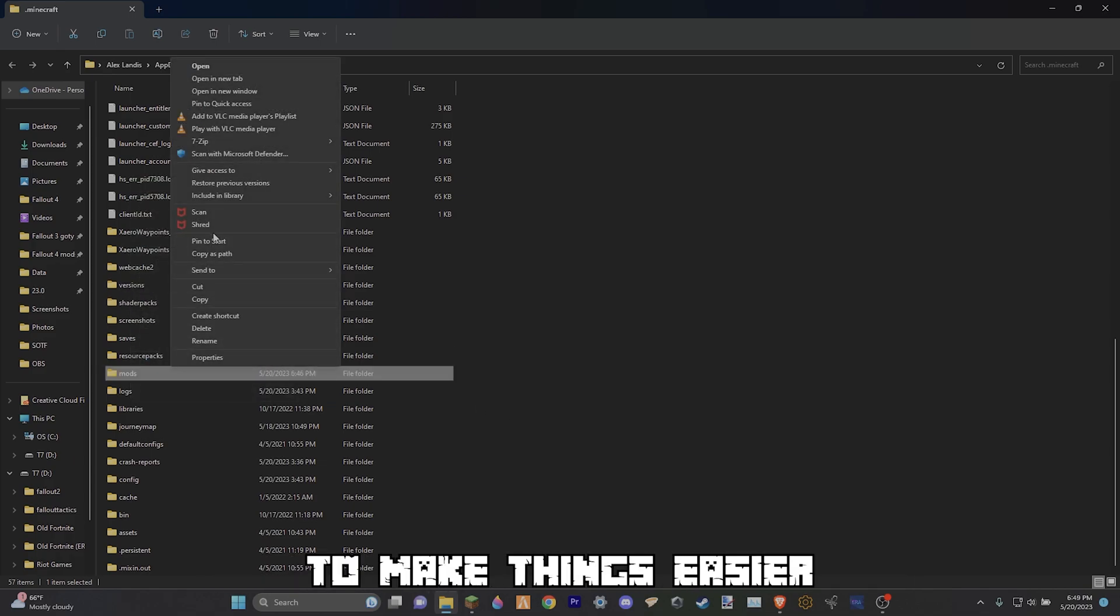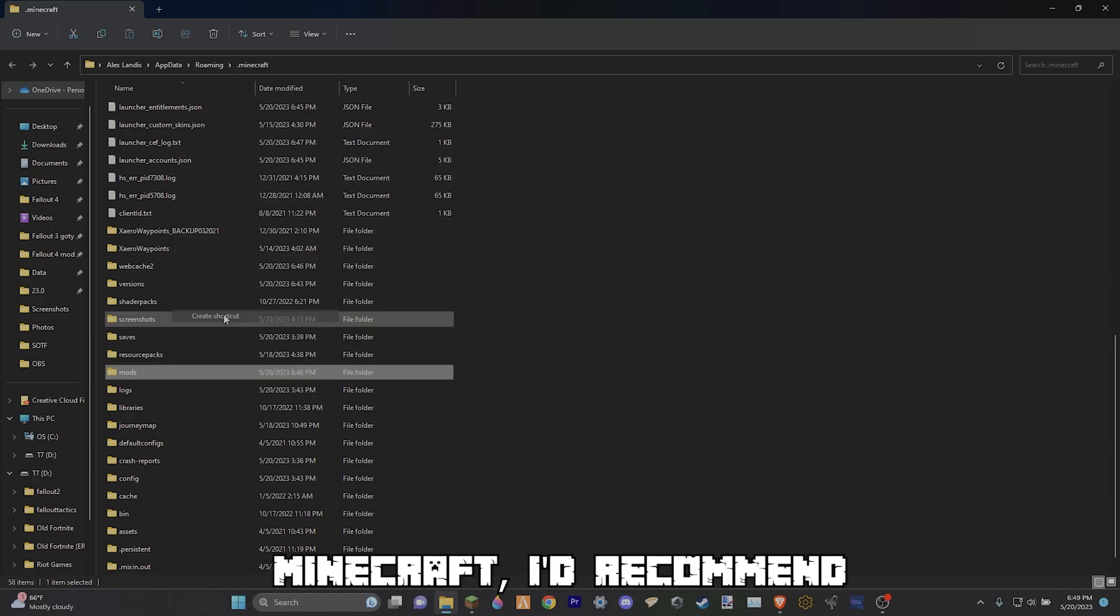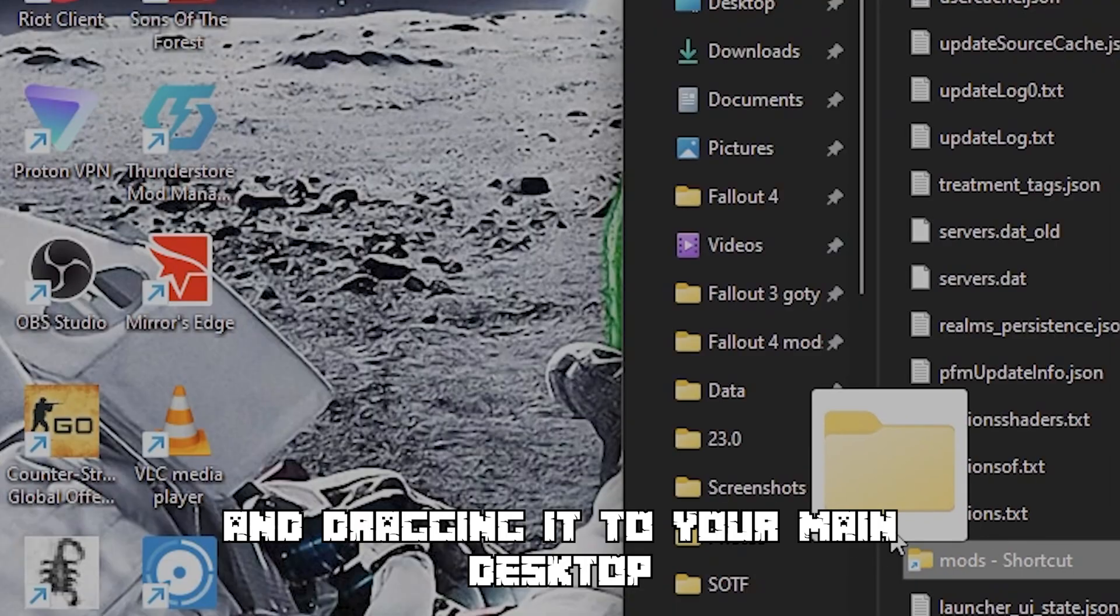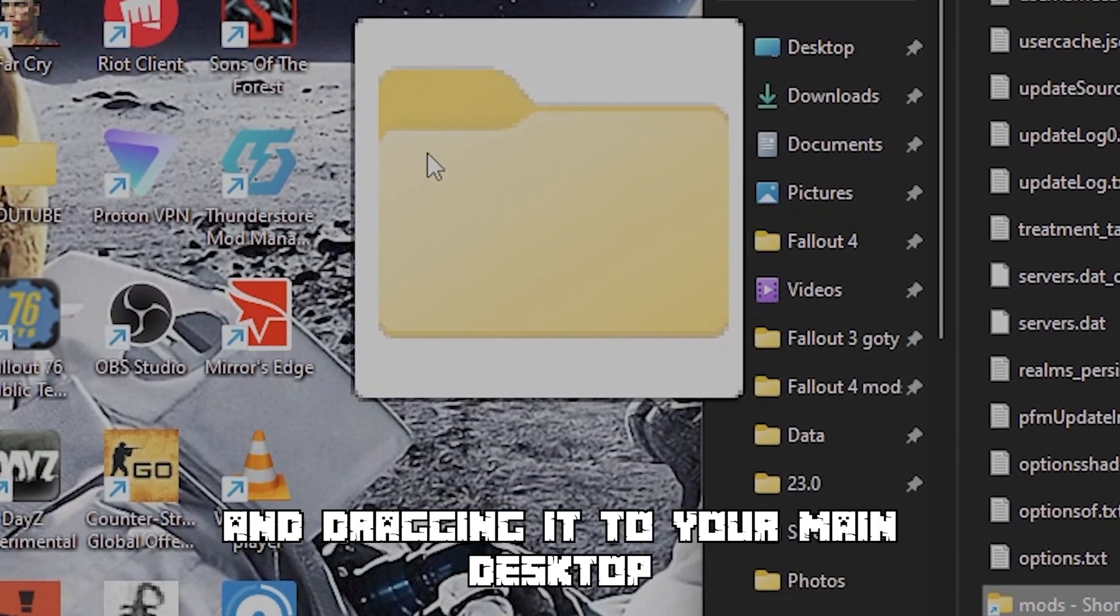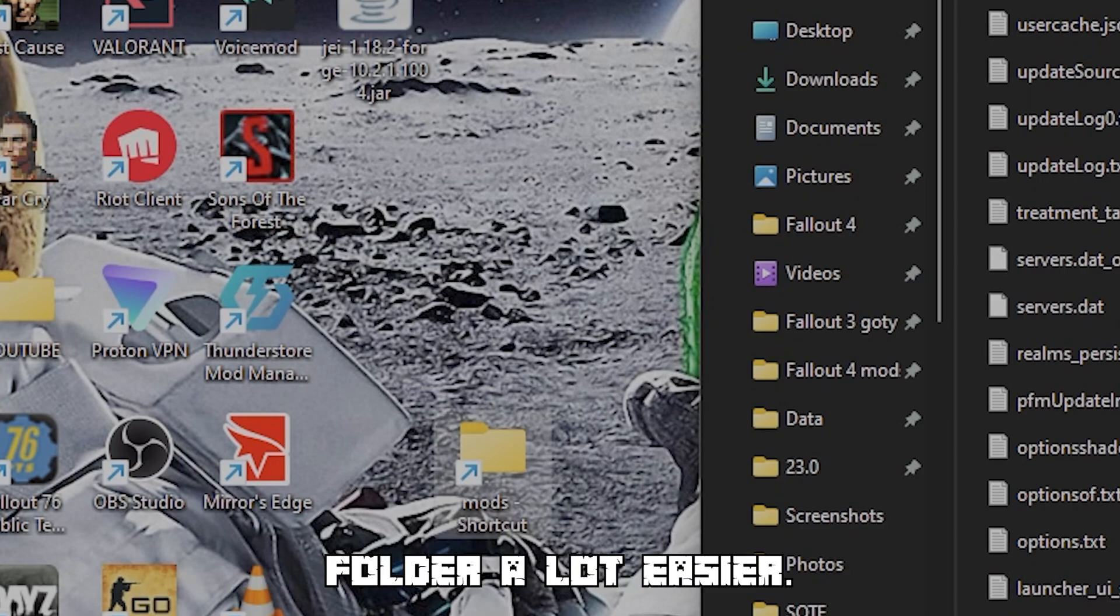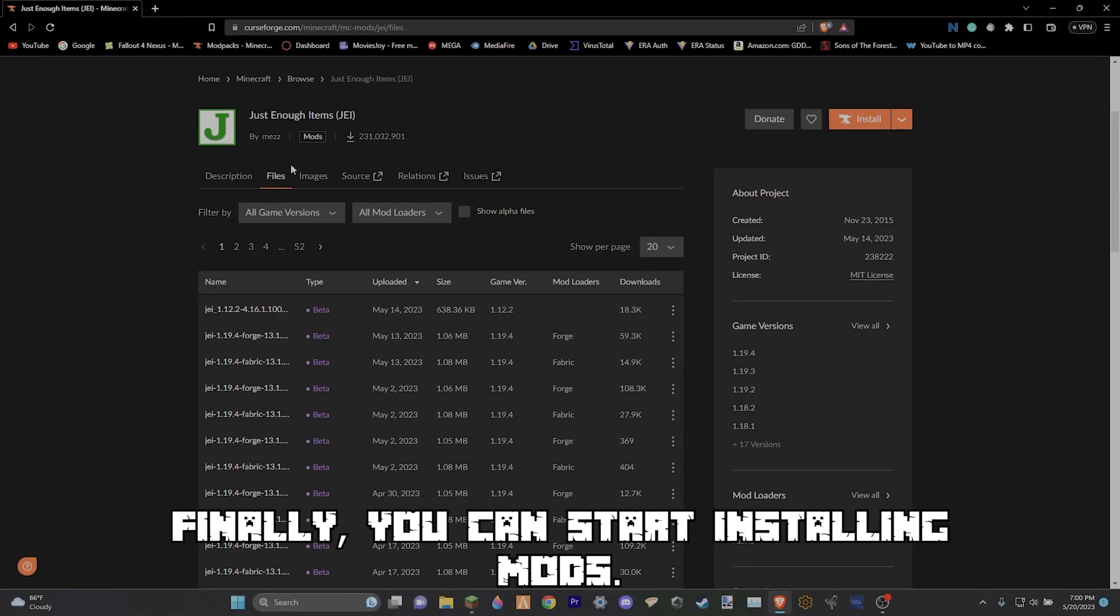To make things easier when reinstalling or installing mods for Minecraft, I'd recommend creating a shortcut and dragging it to your main desktop so you can access the mods folder a lot easier. Finally, you can start installing mods.